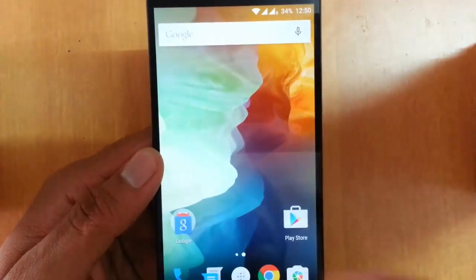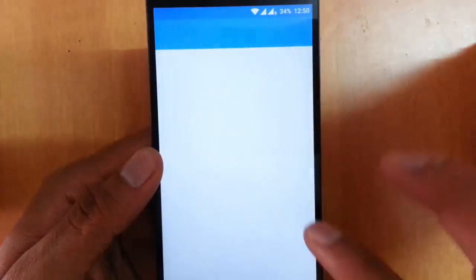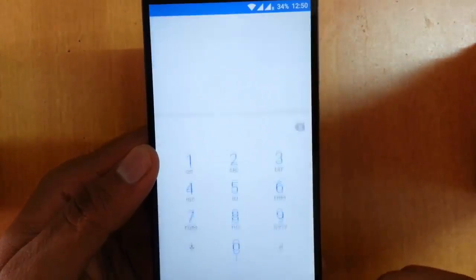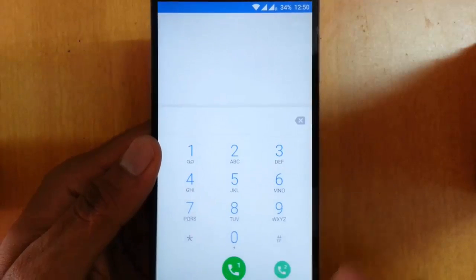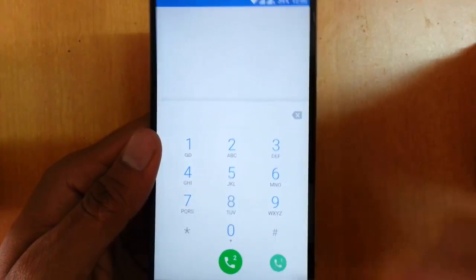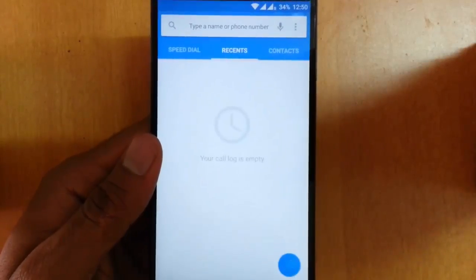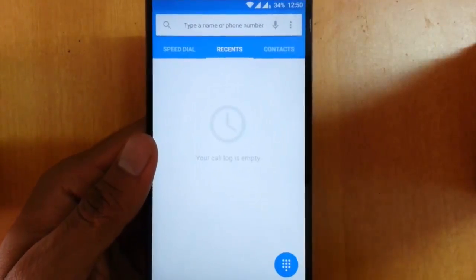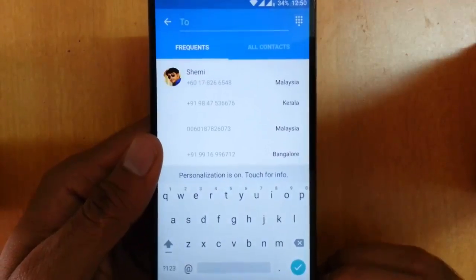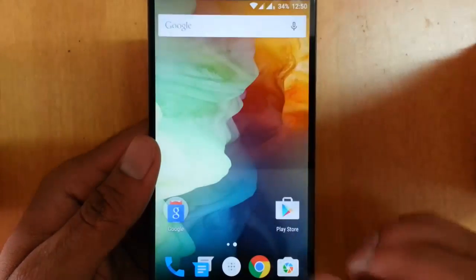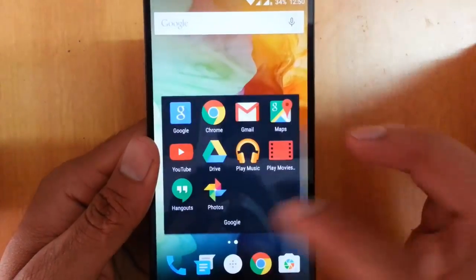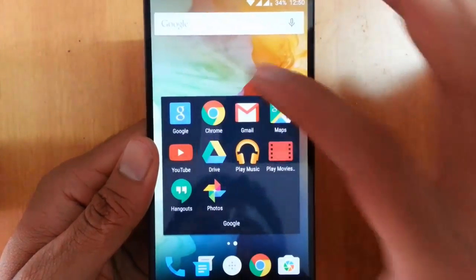Looking at the dialer — it's a common dialer, but since it has two SIM cards you can choose between the two SIMs when making calls. The same dual-SIM option is available in the messaging application as well. There is also the Google Chrome browser and other Google applications and the Play Store.